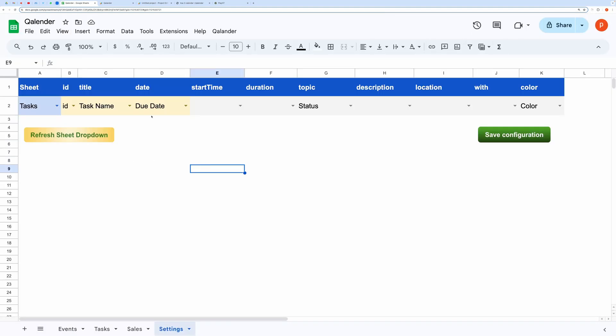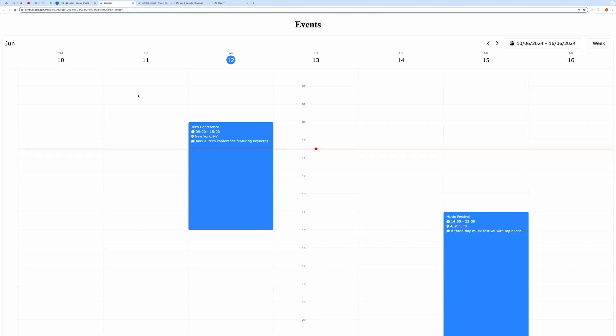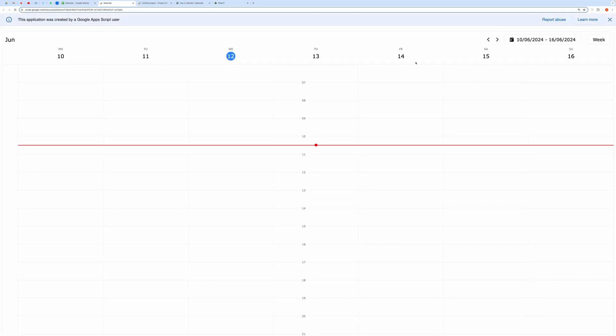You can deploy the script to get the web app URL. Here you can see I have opened the web app version of this calendar view.